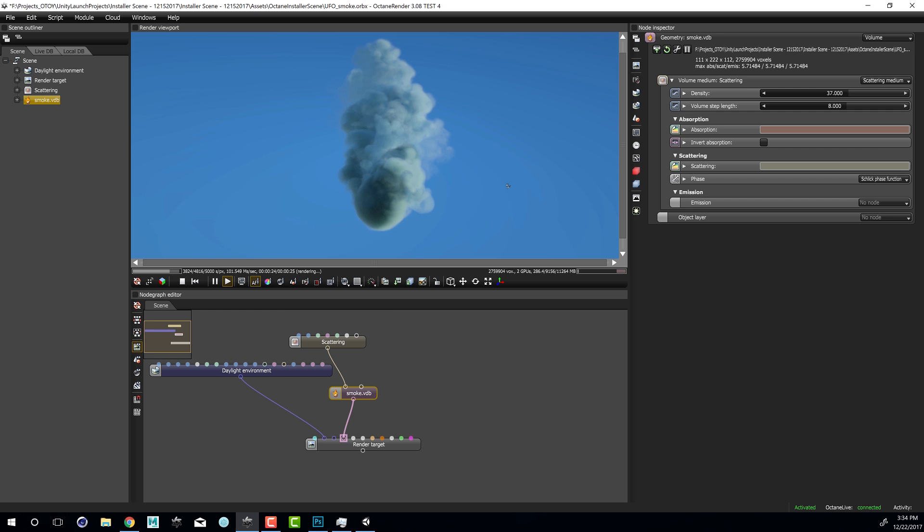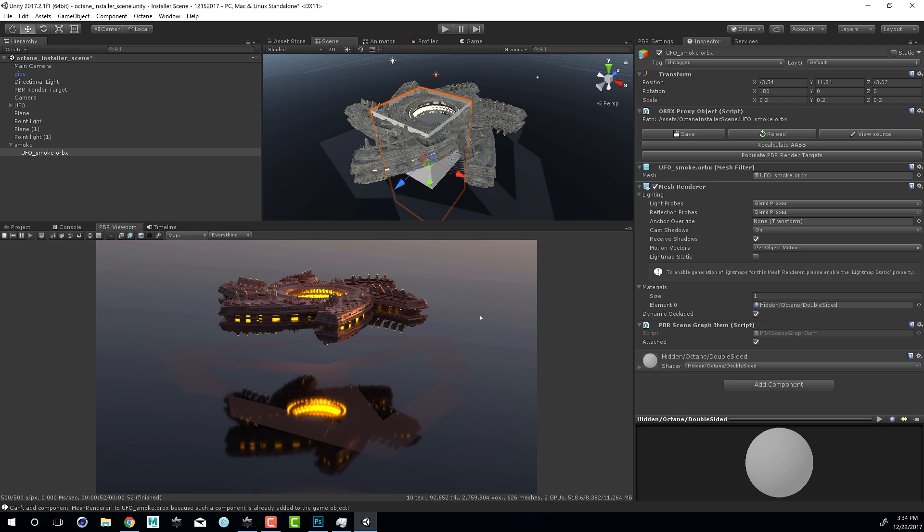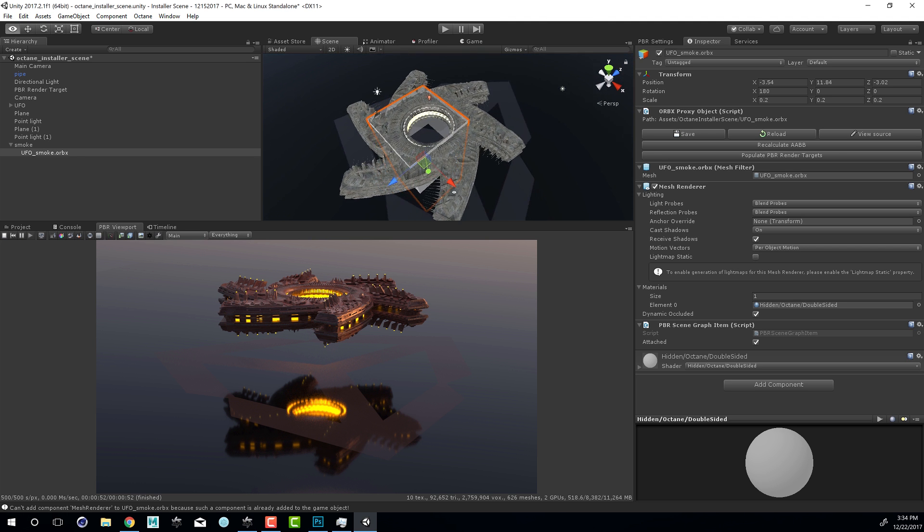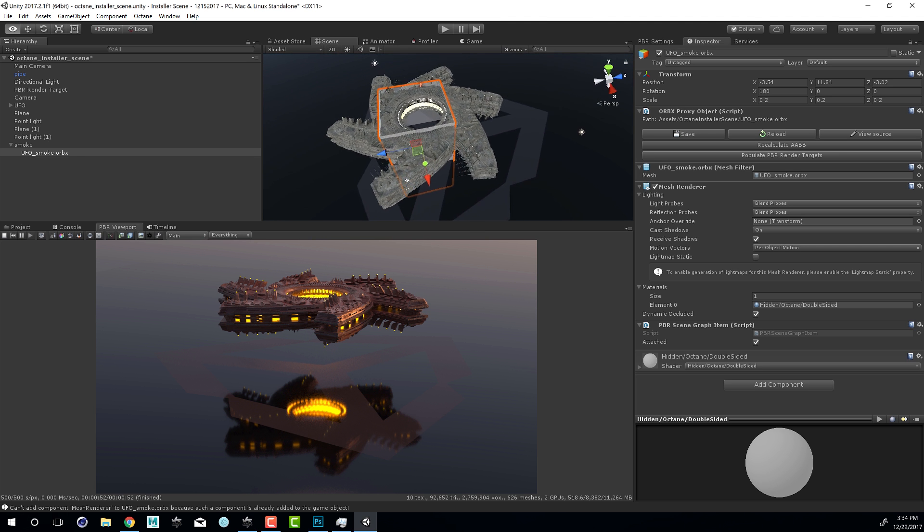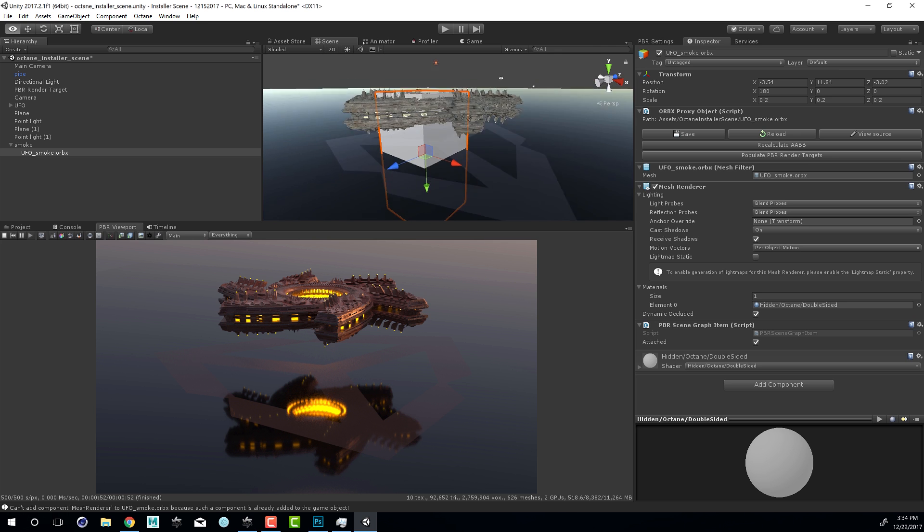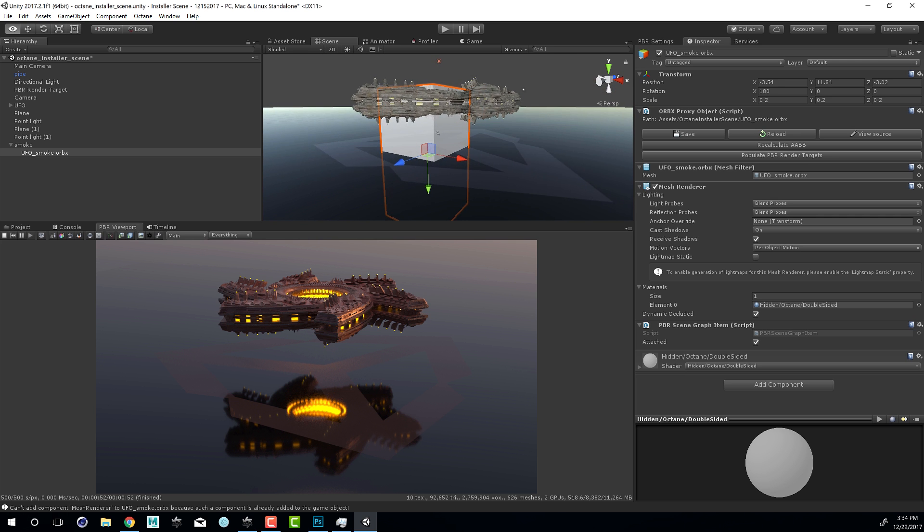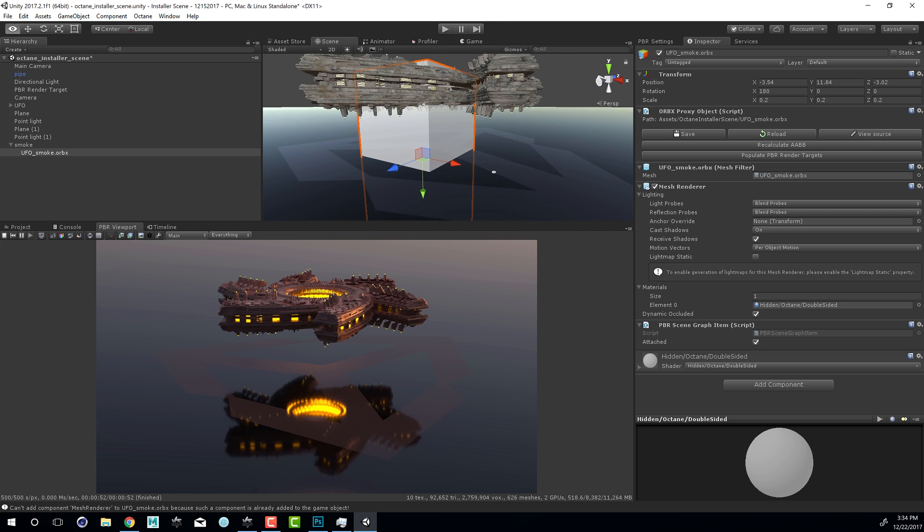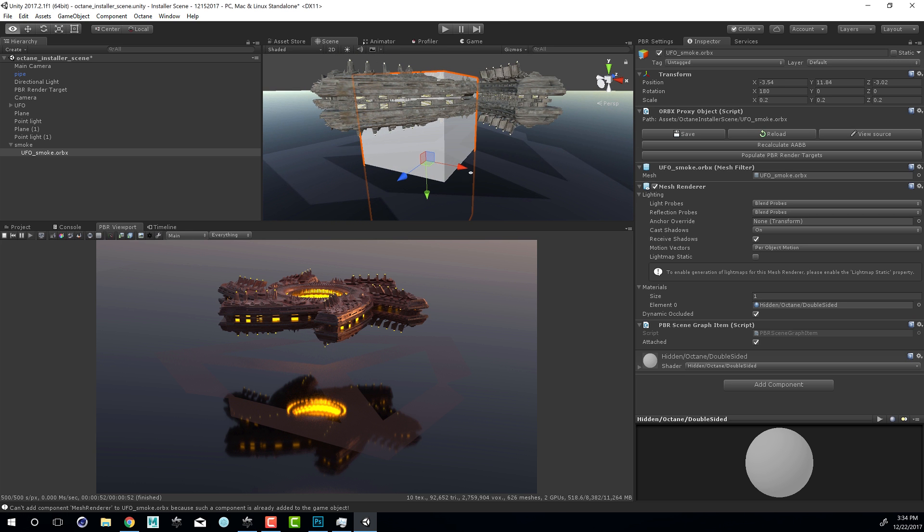Let's switch over to Unity here just to take a quick look at what's going on. I have the installer scene and you can see that we have the Octane UFO here on our plane and there's also this mysterious gray box. This mysterious gray box is actually our Orbix file.